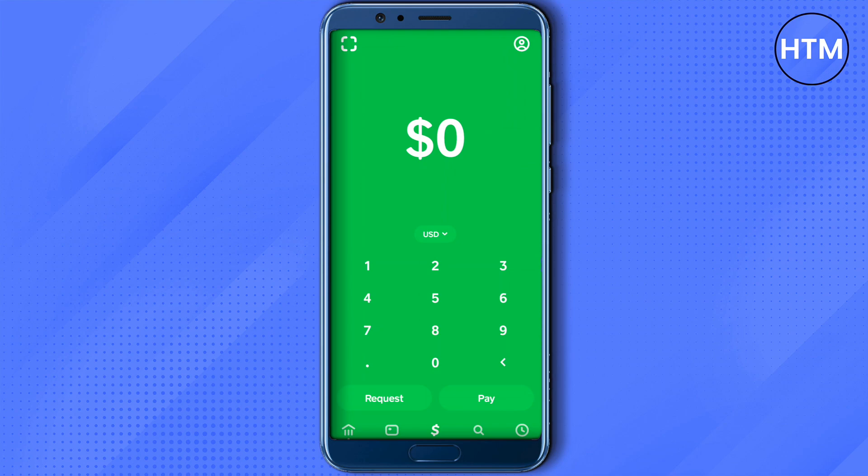Another problem could be that your Cash App is not up to date. You need to go to the Play Store or App Store and make sure that your Cash App is up to date.